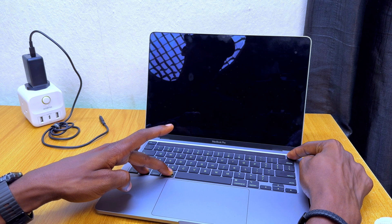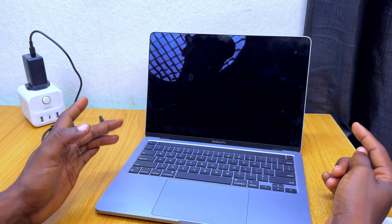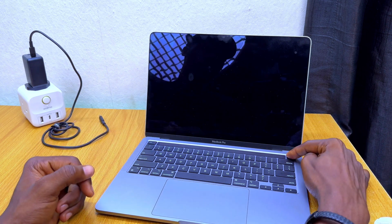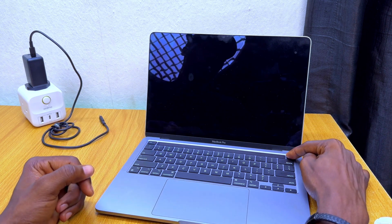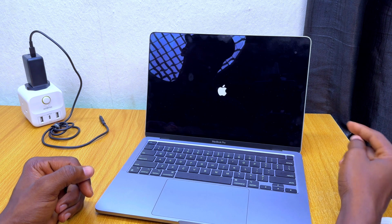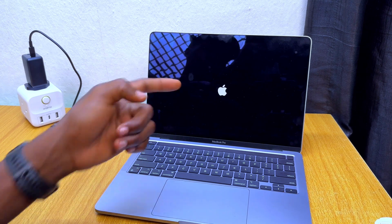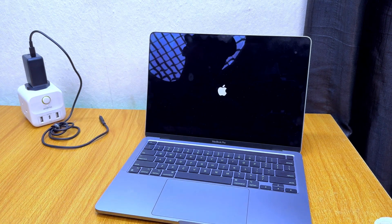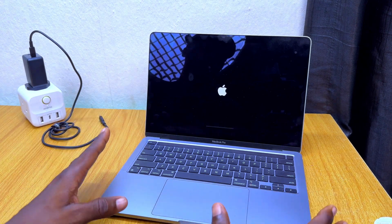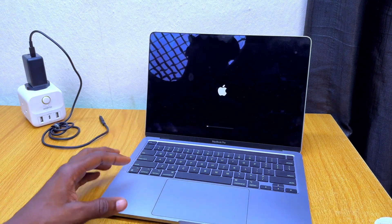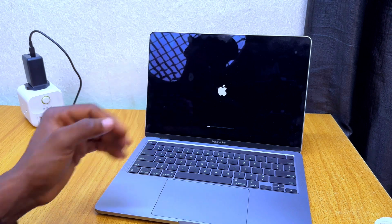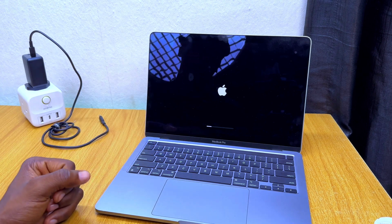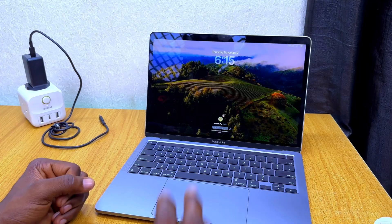As you can see, it is now black. Release the buttons, then press the power button to switch it on again. Your MacBook should be force restarted by now — as you can see, mine has been force restarted.